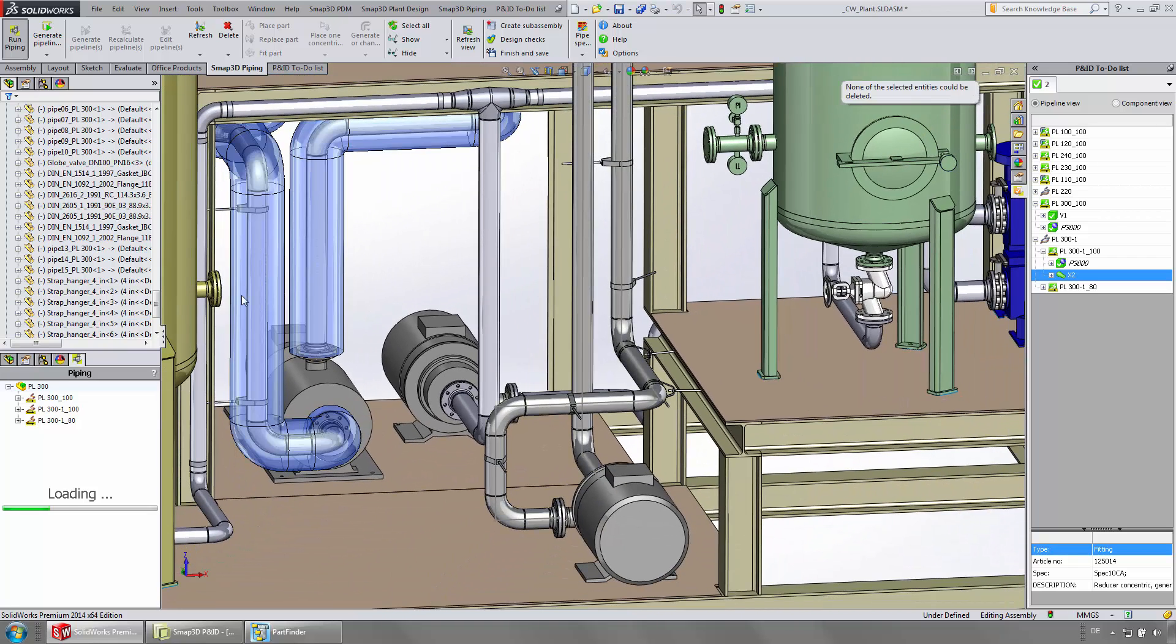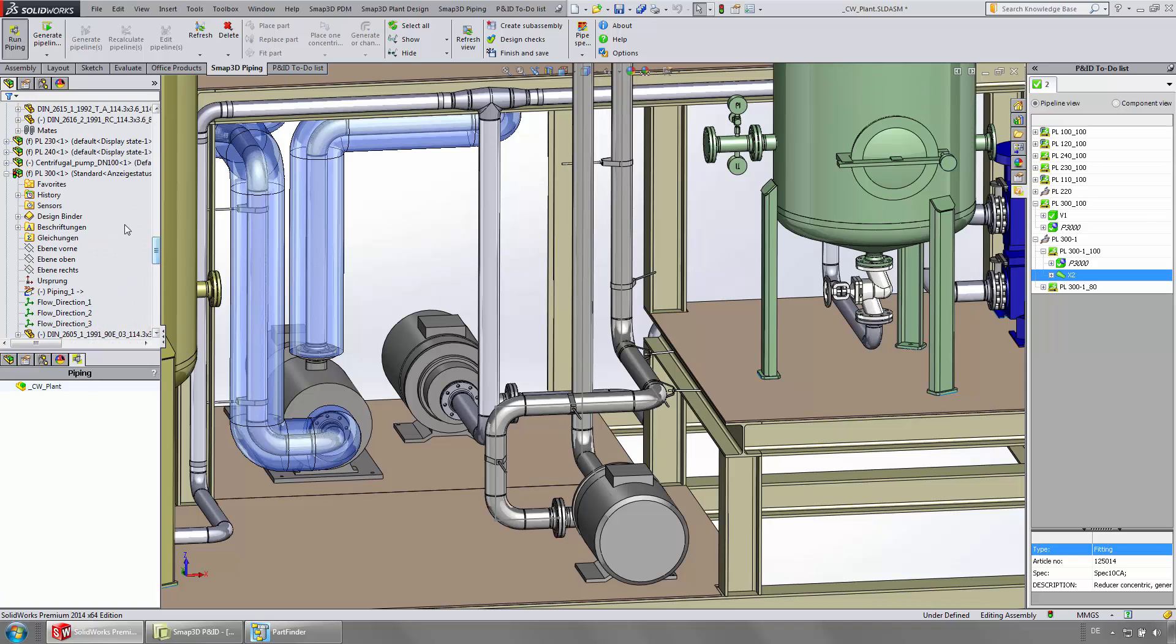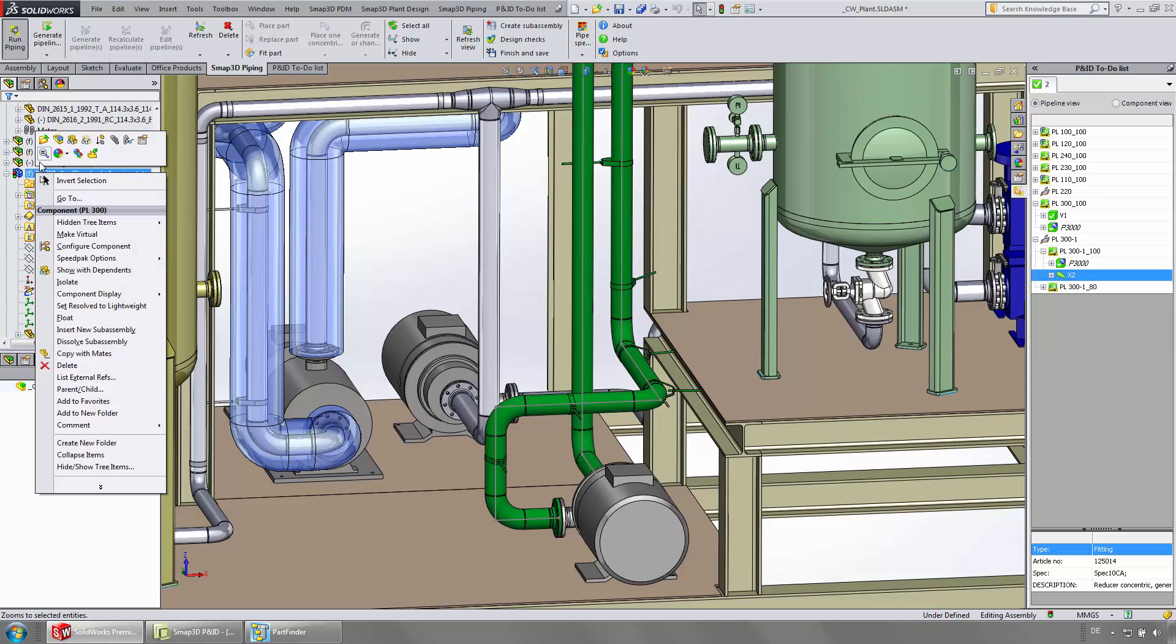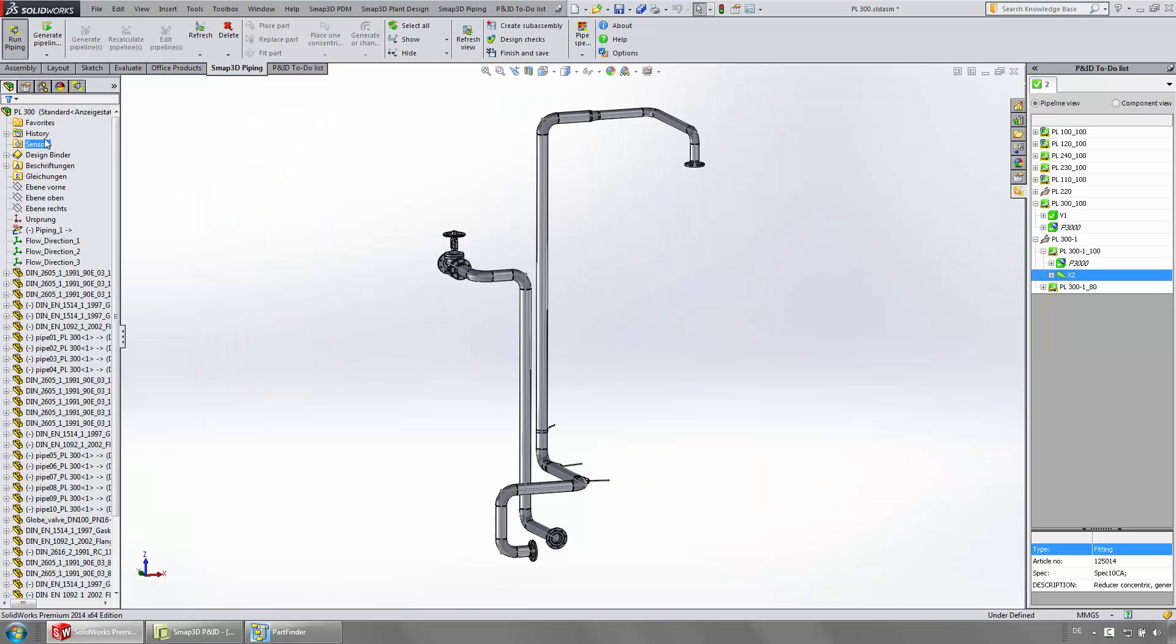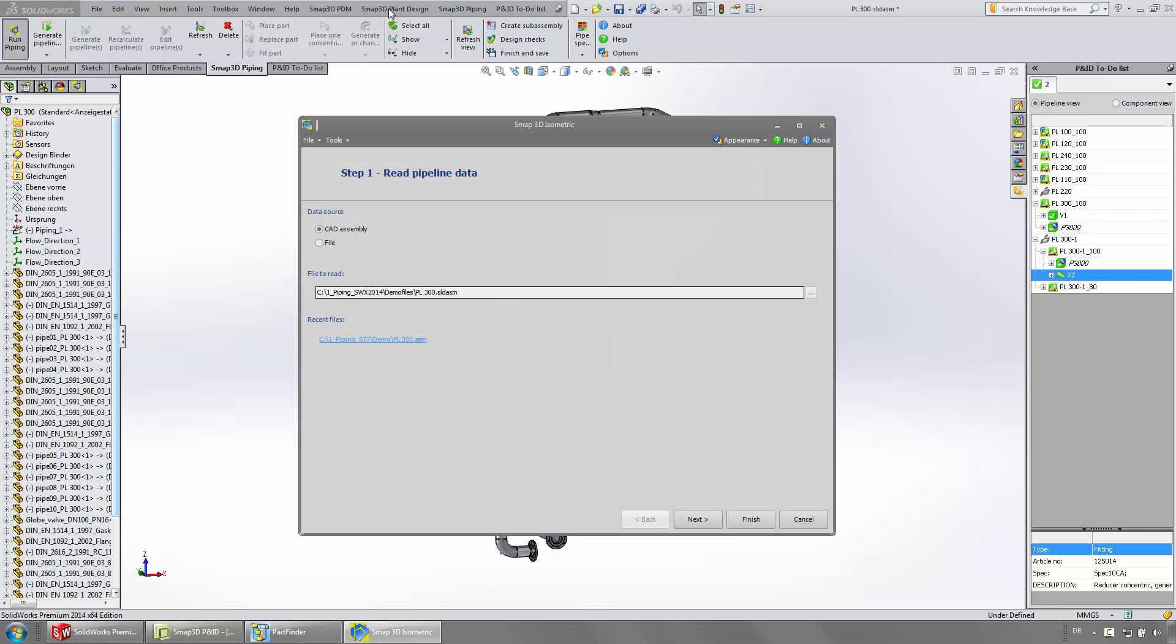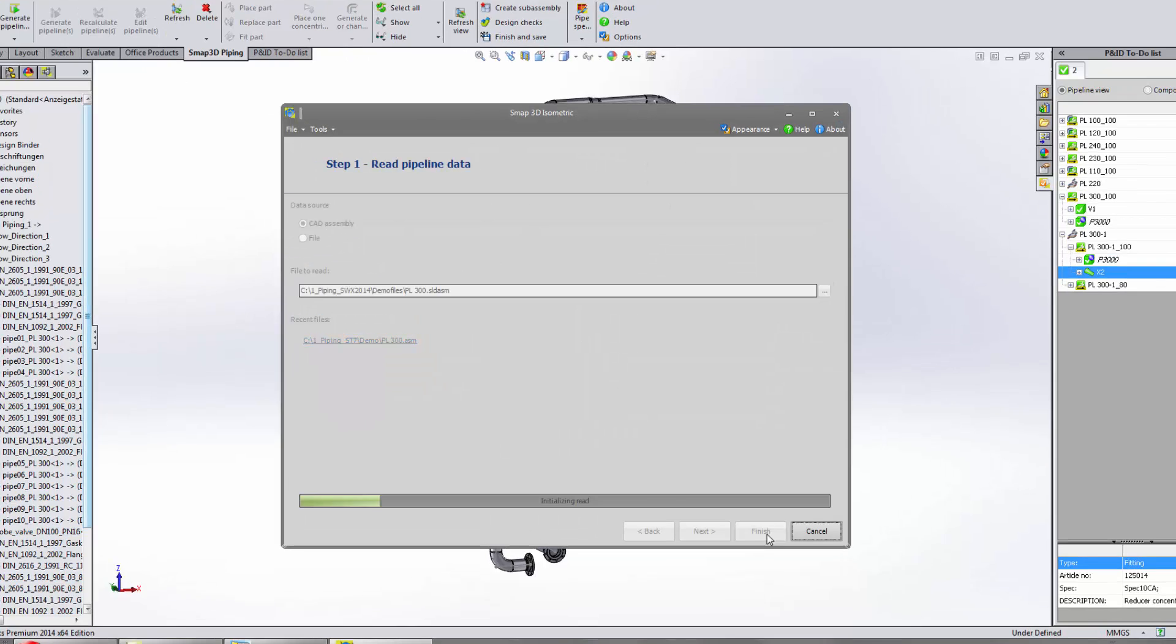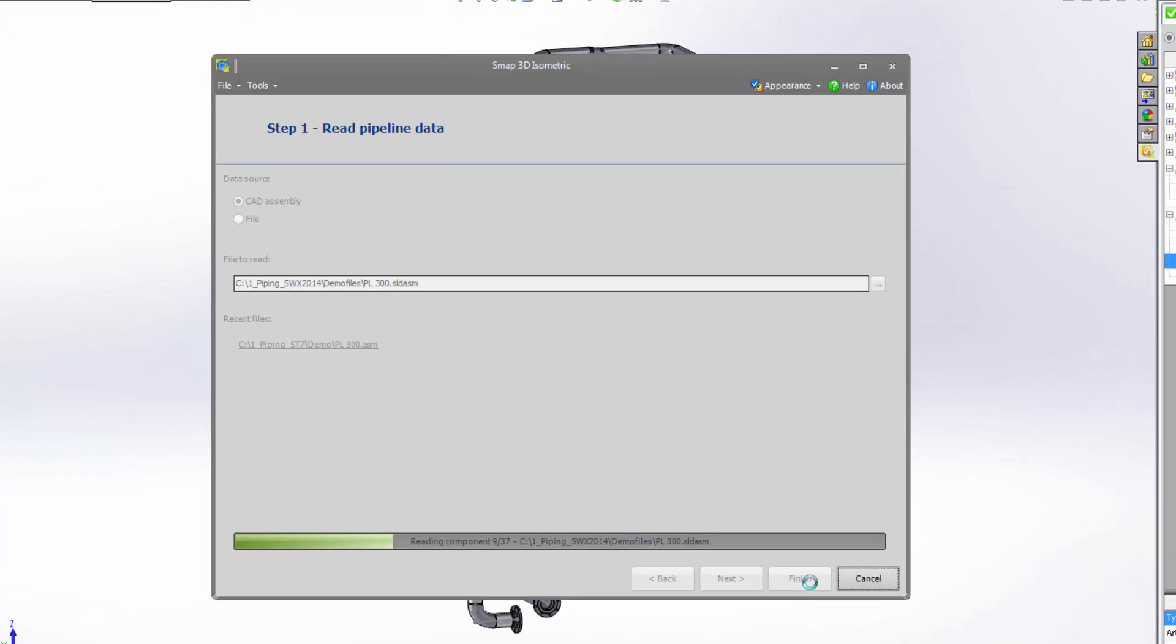Through standard SOLIDWORKS functions, all relevant pipeline parts get displayed. It is needed to create some isometric drawings of the 3D pipelines. During the generation of isometric drawings, all available information is taken out of the 3D pipelines and is used for generating the drawings.